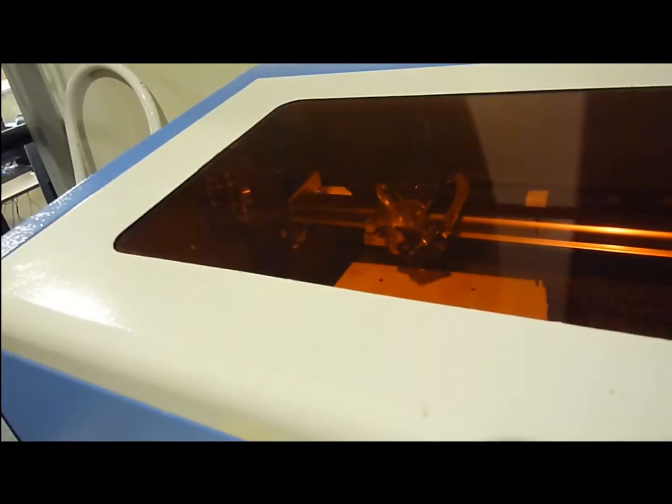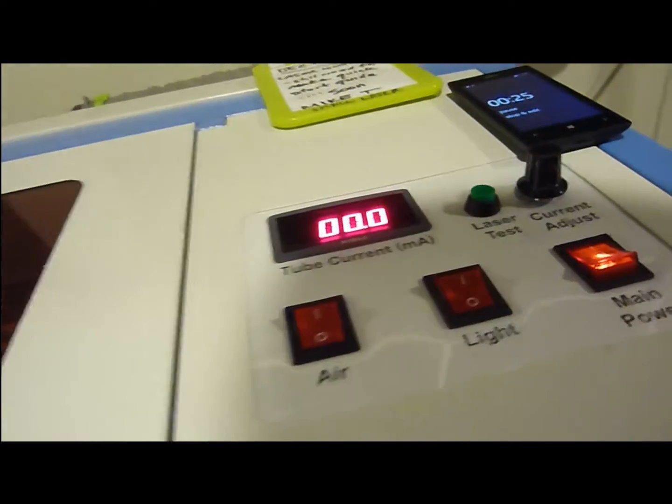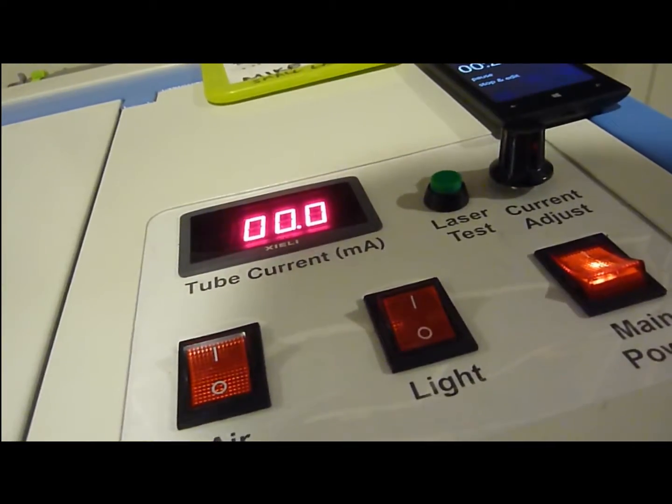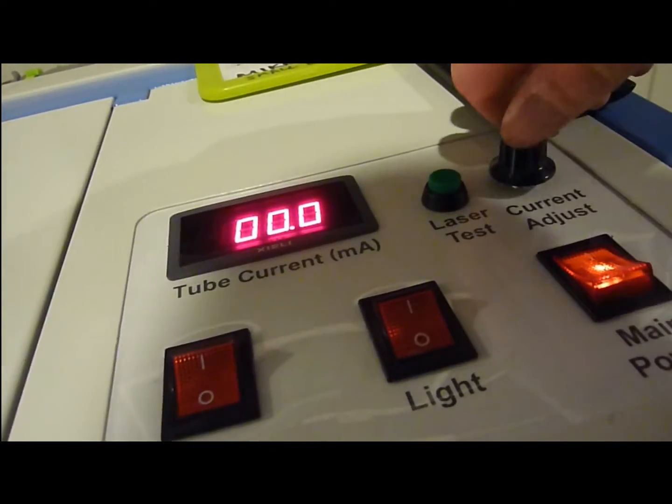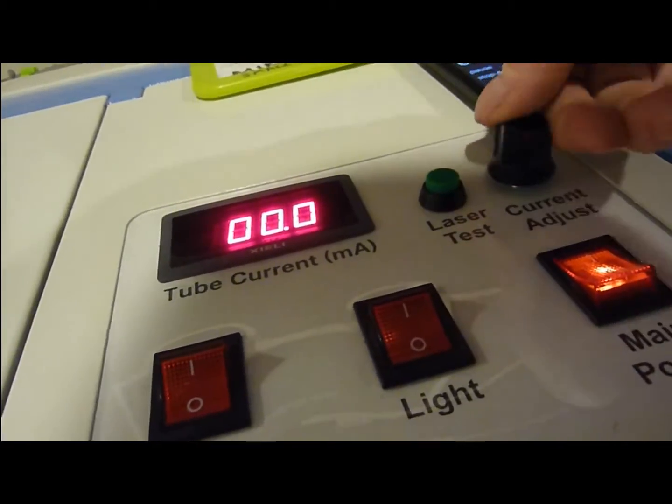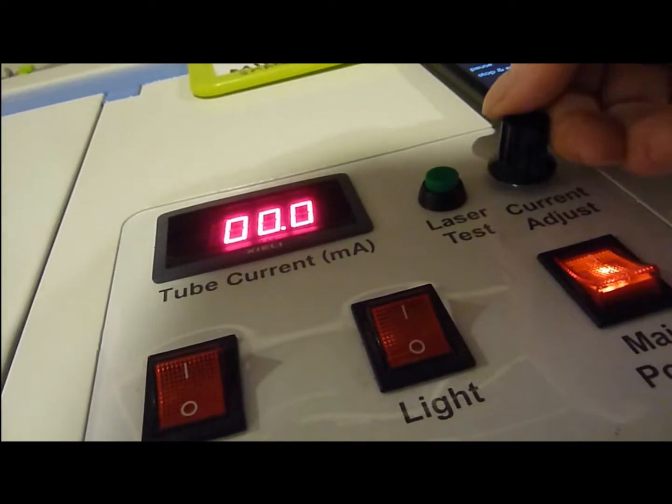Now, close the lid, and we'll come over and look at our laser test button.